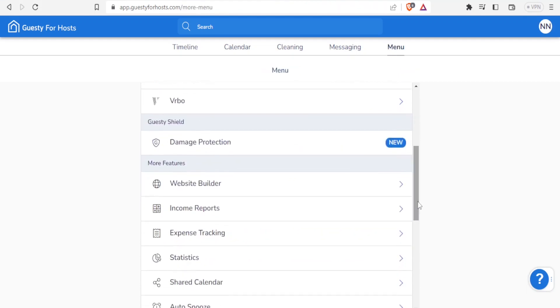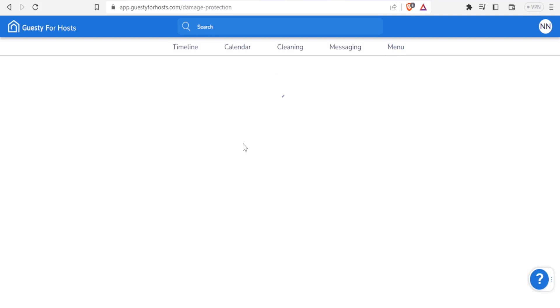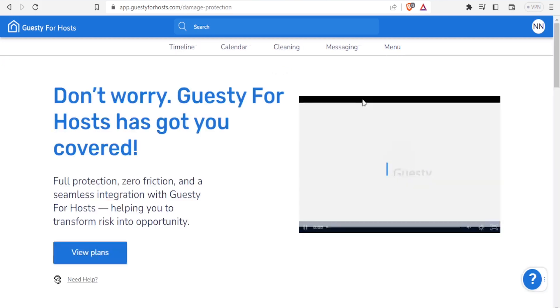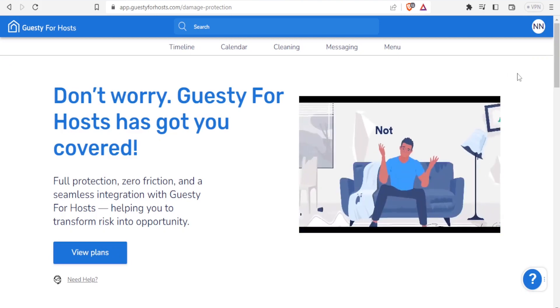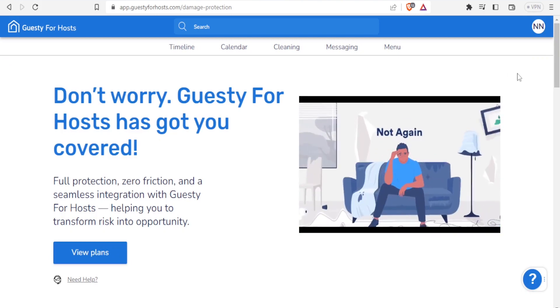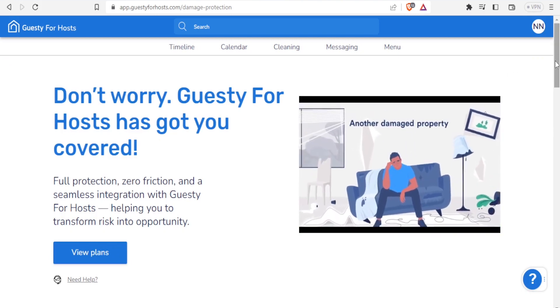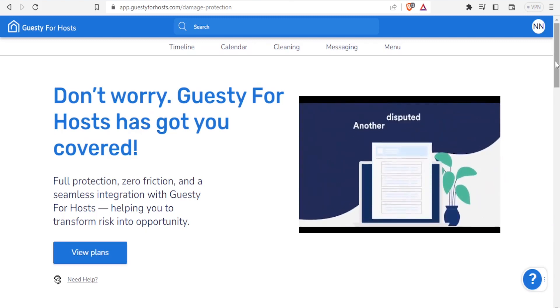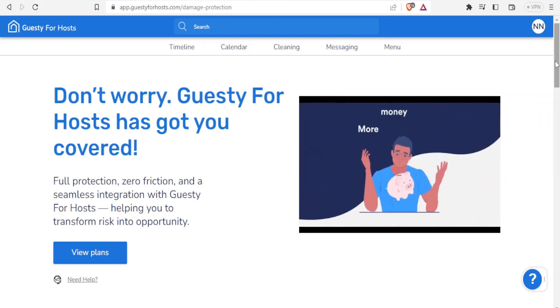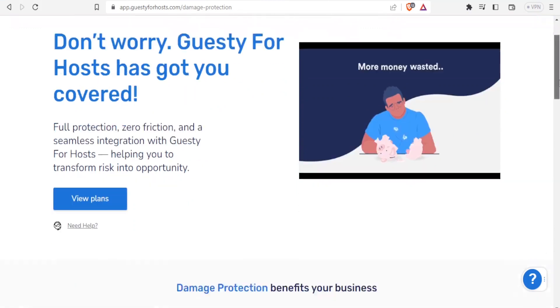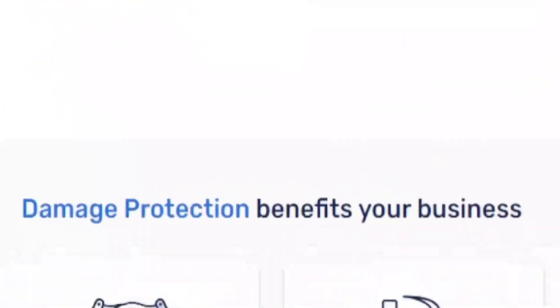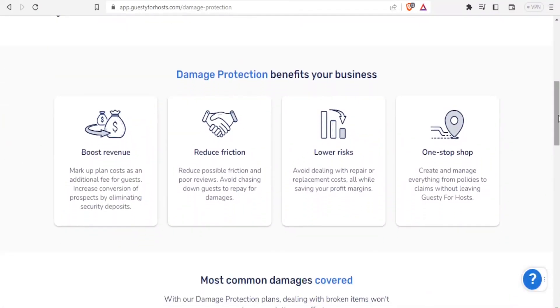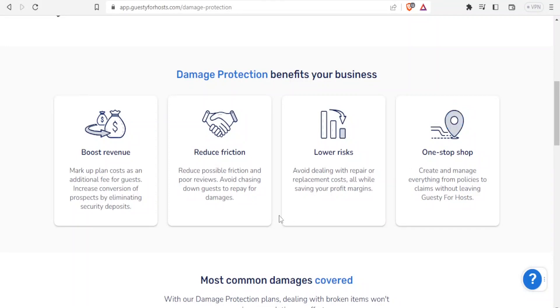Currently they have a new thing they introduced, which is damage protection, which is new for Guesty for hosts. With this you are able to transform risk into opportunity so that you get full protection, zero friction, and seamless integration. With Guesty for hosts, it helps you transform risk into opportunity. With damage protection, you're able to boost your revenue by making a plan cost as an additional fee for guests, which can increase conversion of prospects by eliminating security deposits. You can also reduce friction and possible friction and poor reviews. Of course, it will help you avoid chasing down guests to repay for damages that they have done.